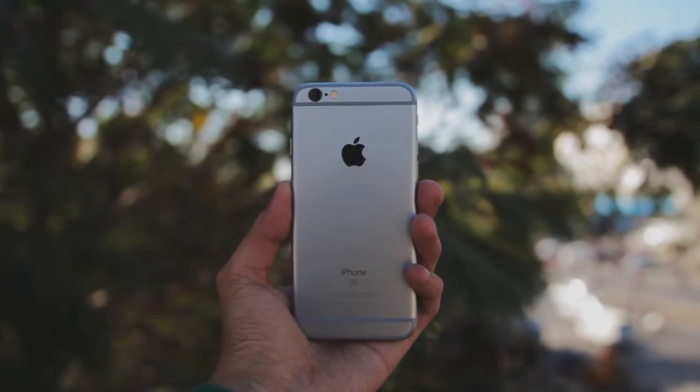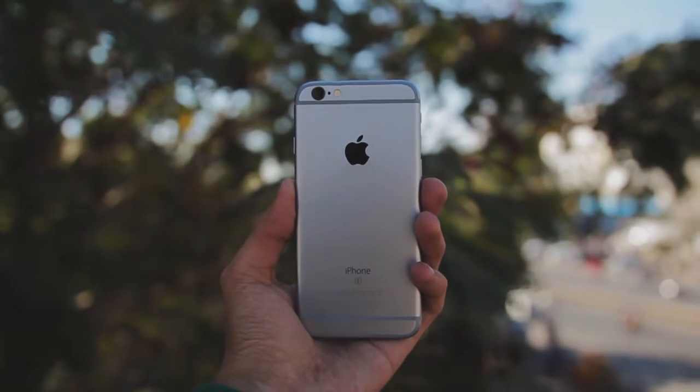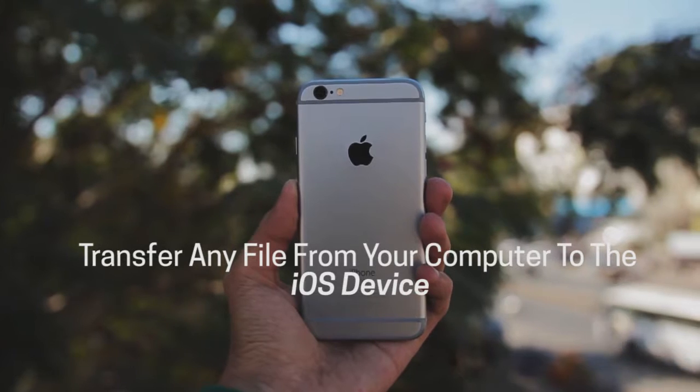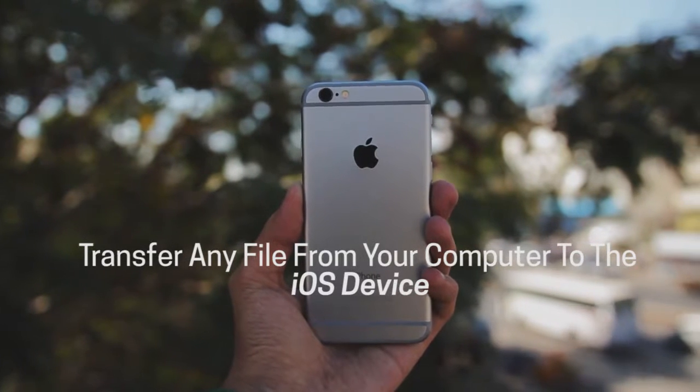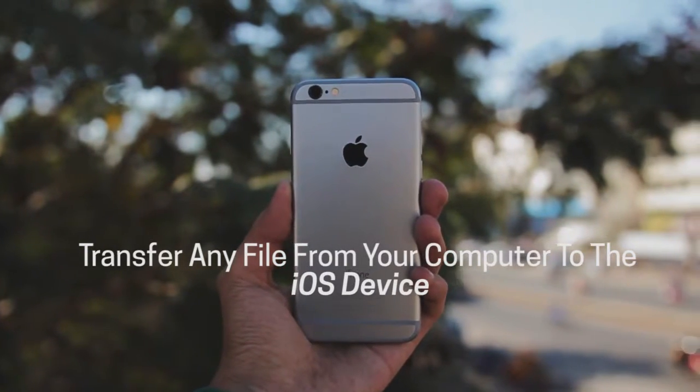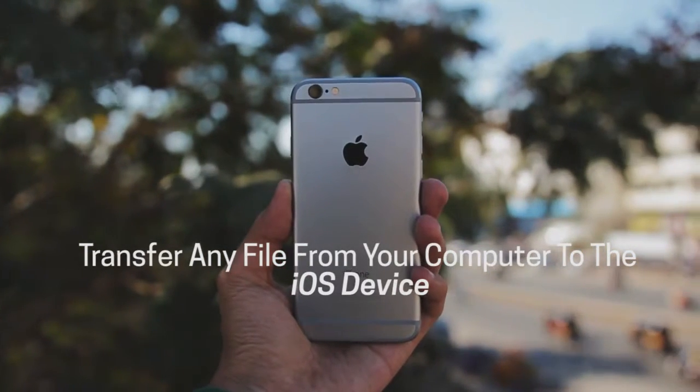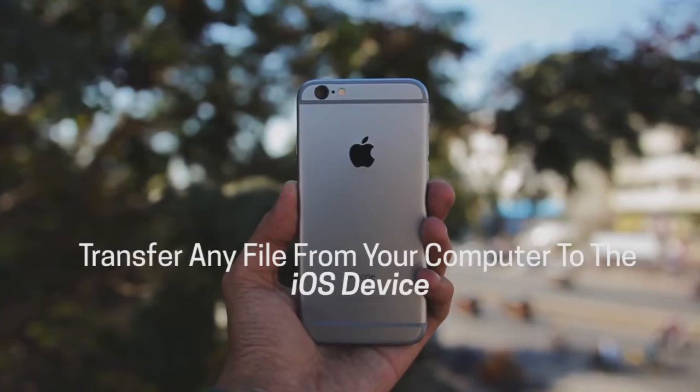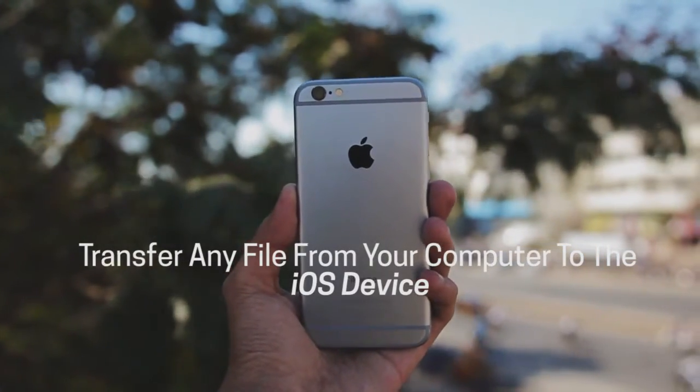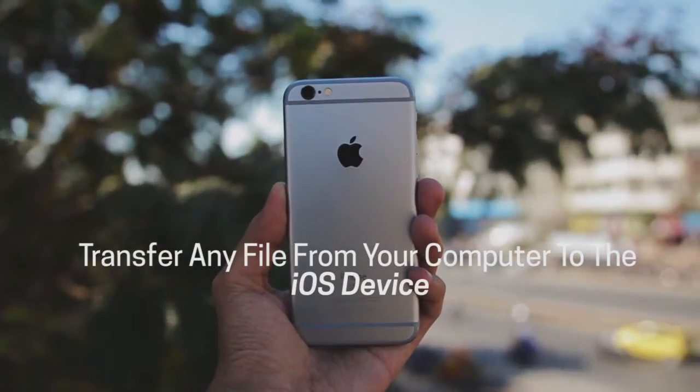Hey, what is up guys, this is Shreyas, and in this video I'm going to show you how to transfer any type of file or document like music, video, PDF, etc., from your PC to your iOS device.